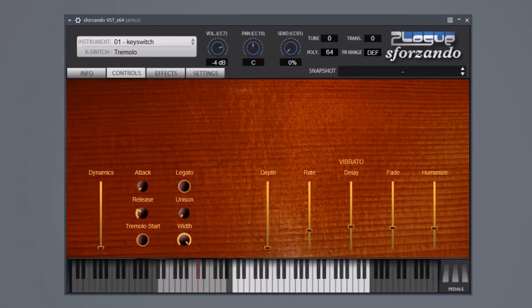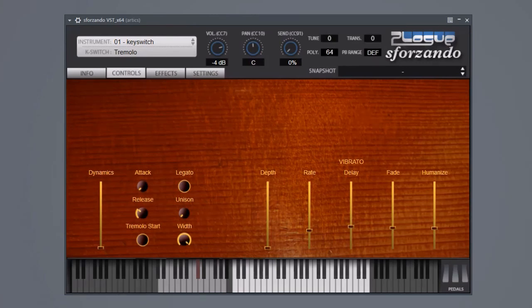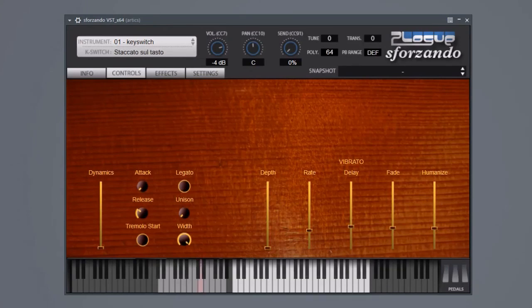There are sul tasto shorts, one of my favorite sounds. Editing these I was like, lower register here sounds like a gritty sigh. A lot of people sample sul tasto longs, but the shorts are awesome too.